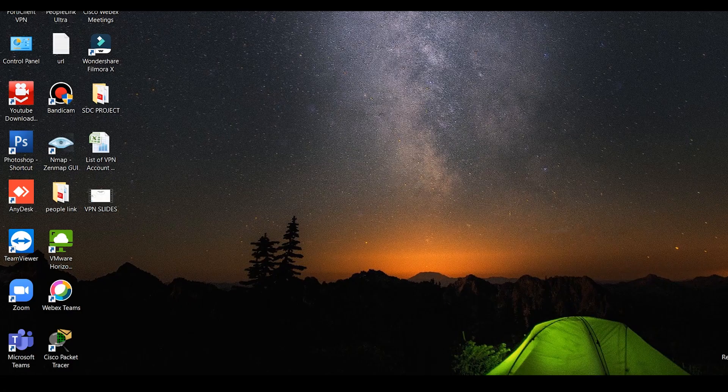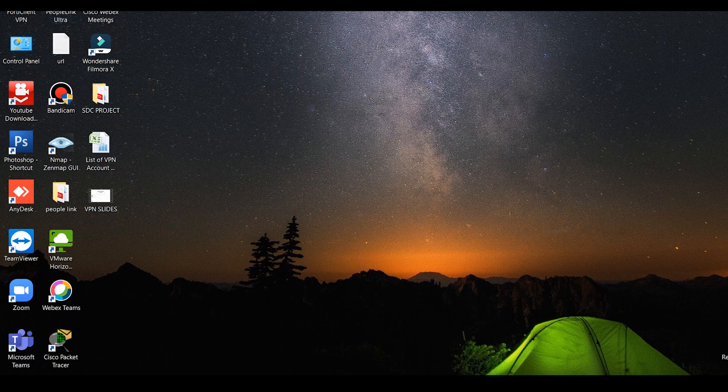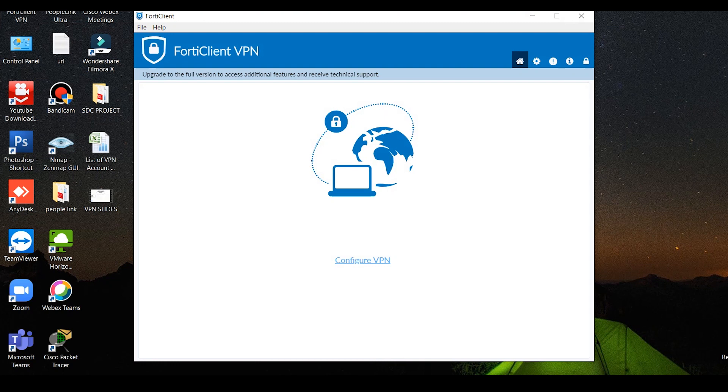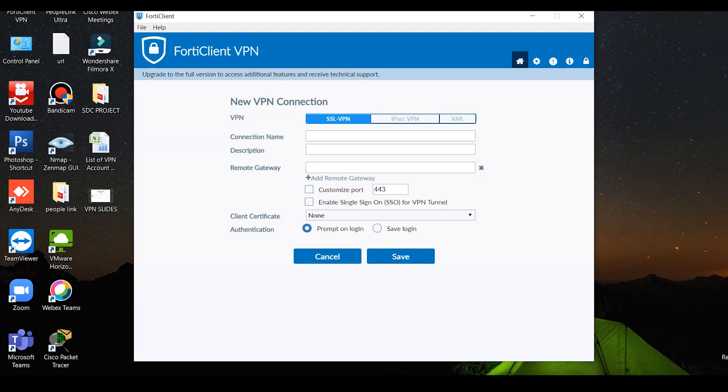Click on the shortcut icon. Click on configure VPN. I am going to configure SSL VPN.